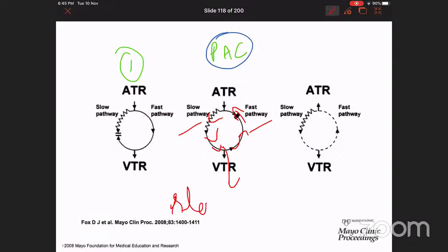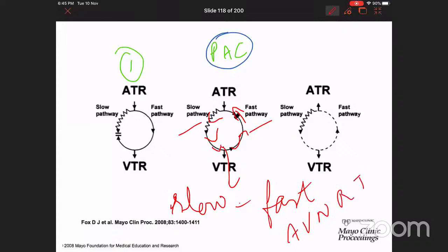This is called a slow-fast AVNRT — anterograde conduction is through the slow pathway and retrograde conduction is through the fast pathway. A reentrant phenomenon is set up. AVNRT is the most common type of PSVT, and most of those cases are due to this slow-fast mechanism. The impulses depolarize both the atrium and the ventricles roughly simultaneously, resulting in an increased heart rate.